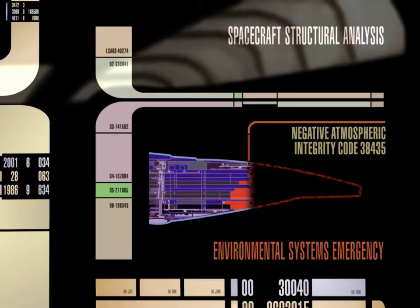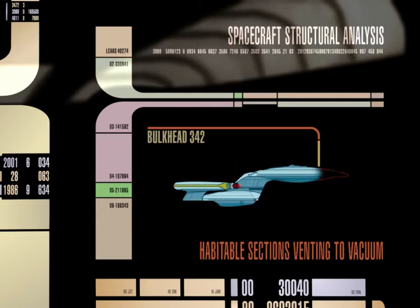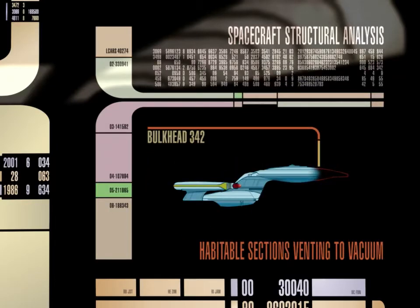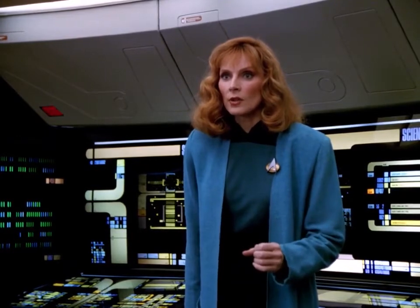Computer, what's happening? Explosive decompression, decks five through fourteen — sealing off forward sections. Cause? A flaw in the ship's design. Show me. Analysis: no ship structures exist forward of bulkhead 342. Superimpose previous image over this one, same scale, and continue to monitor. Computer, how long can life support be maintained? Four minutes, seventeen seconds. My thoughts created this universe.